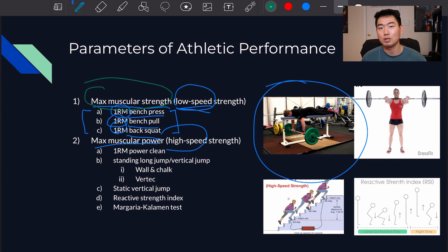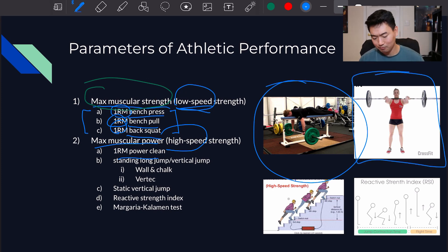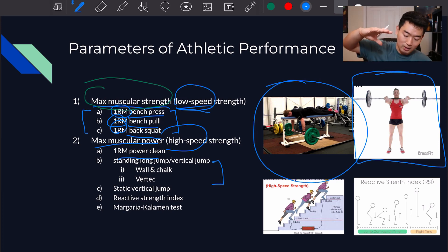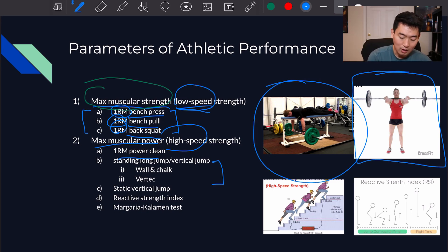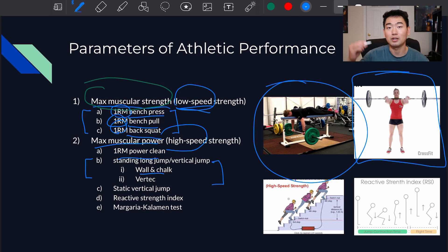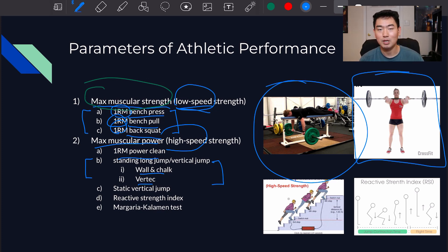Moving on to max muscular power, now we're concerned about how fast the athlete can produce force. We look at one rep max power clean, which is shown in this picture here. We can also look at how much vertical jump they have — going into a squat position and coming back up in a very short amount of time, producing the most force to jump as high as possible. One method is the old-fashioned wall and chalk, where the athlete marks the wall and we measure the vertical distance traveled. Or we can use the Vertec device to measure max muscular power in the vertical direction.